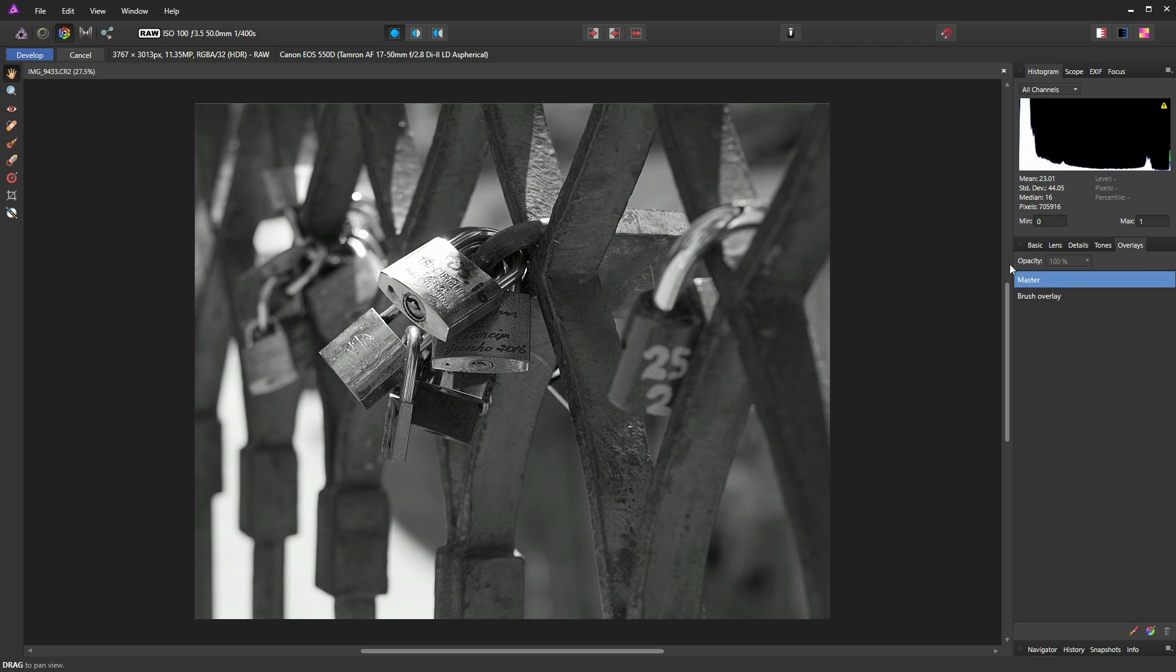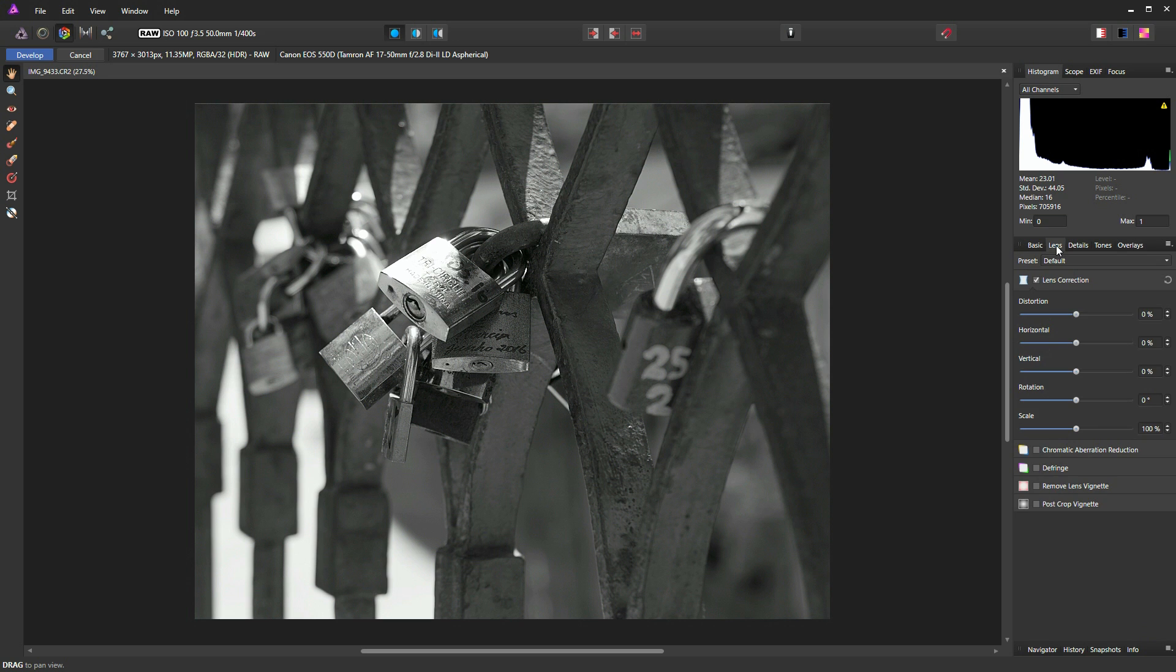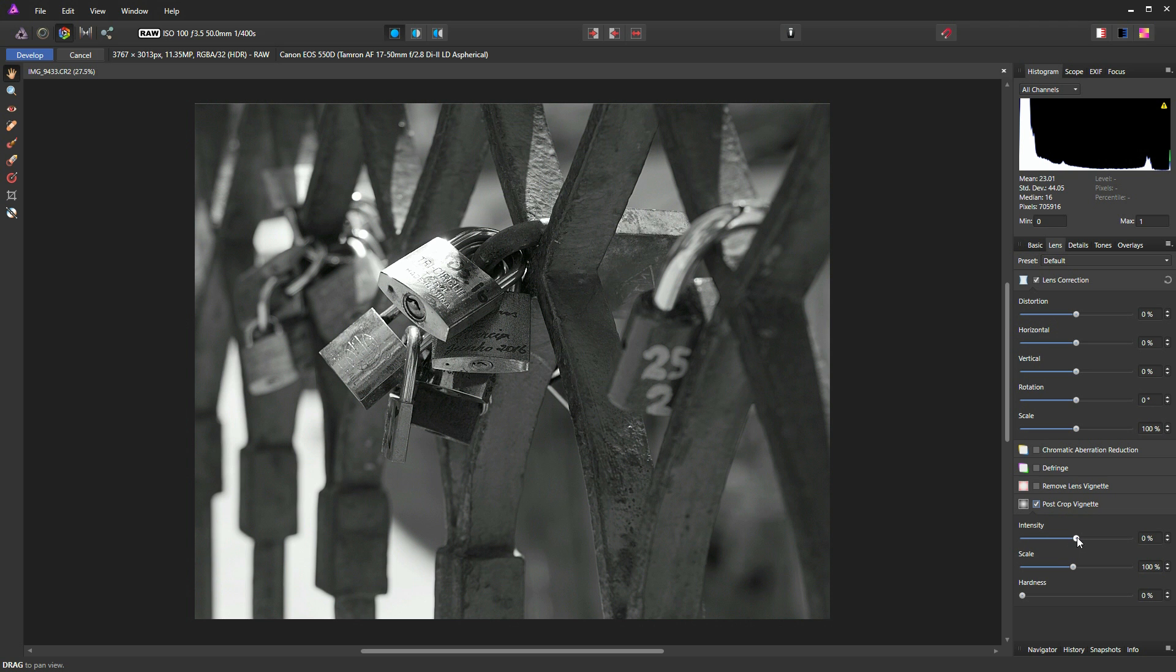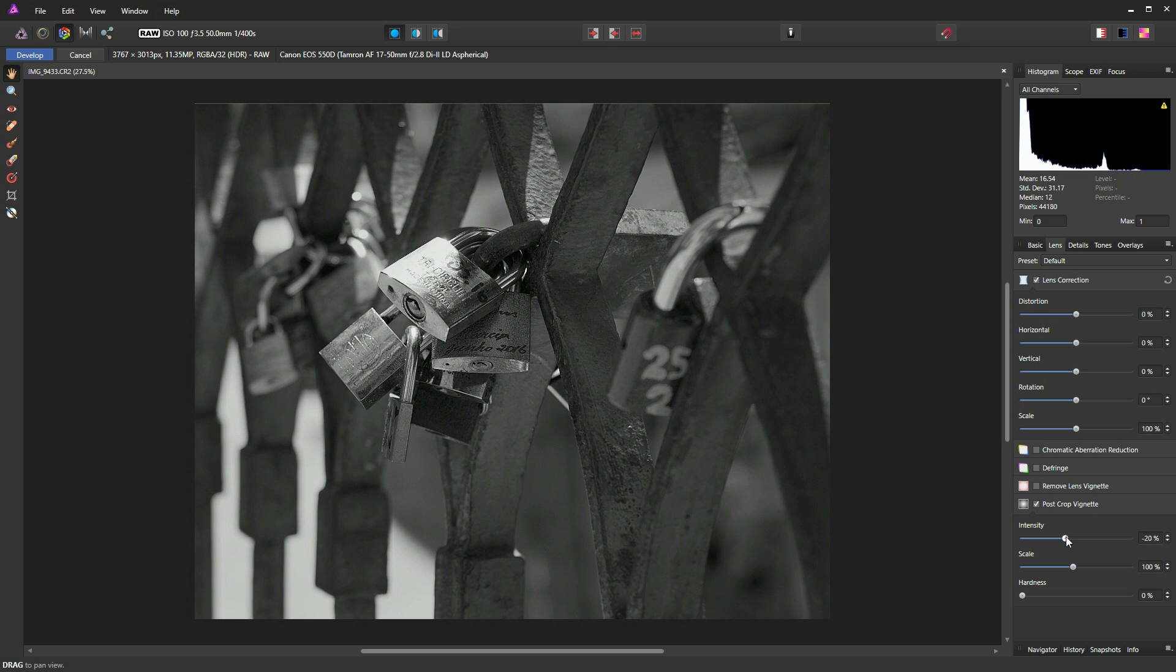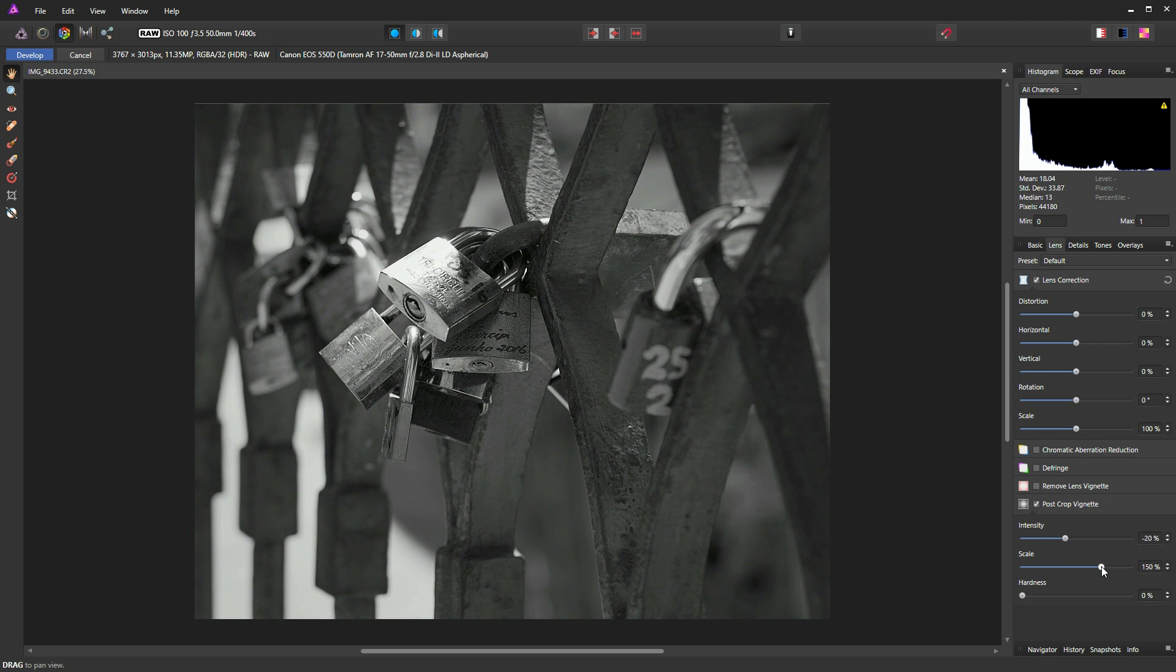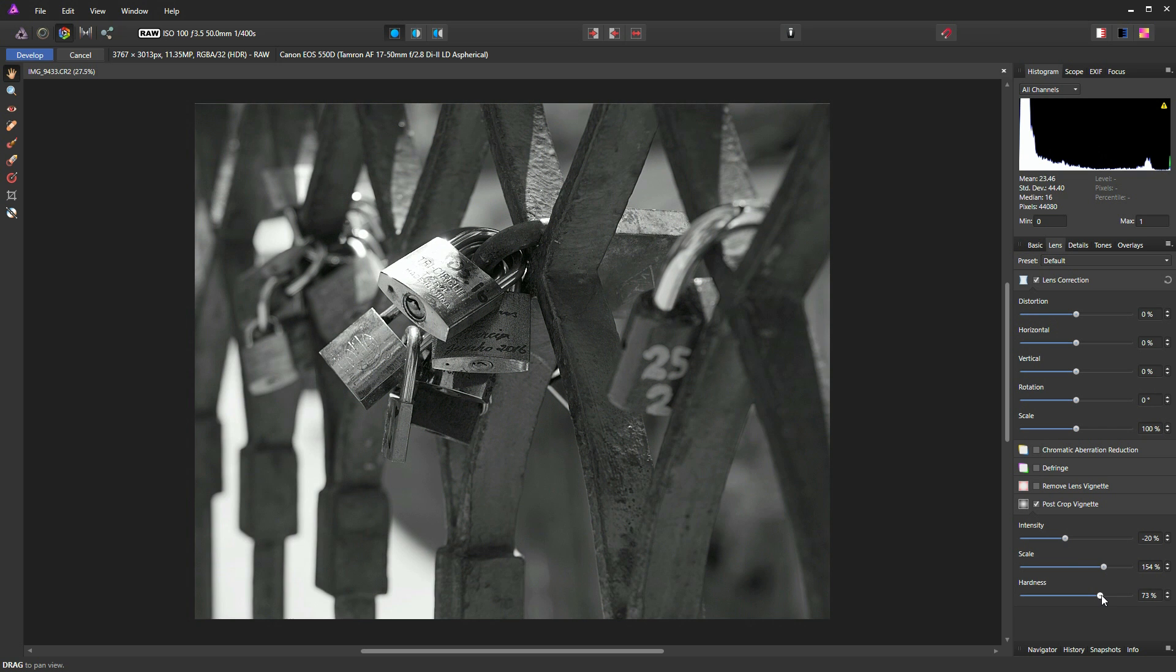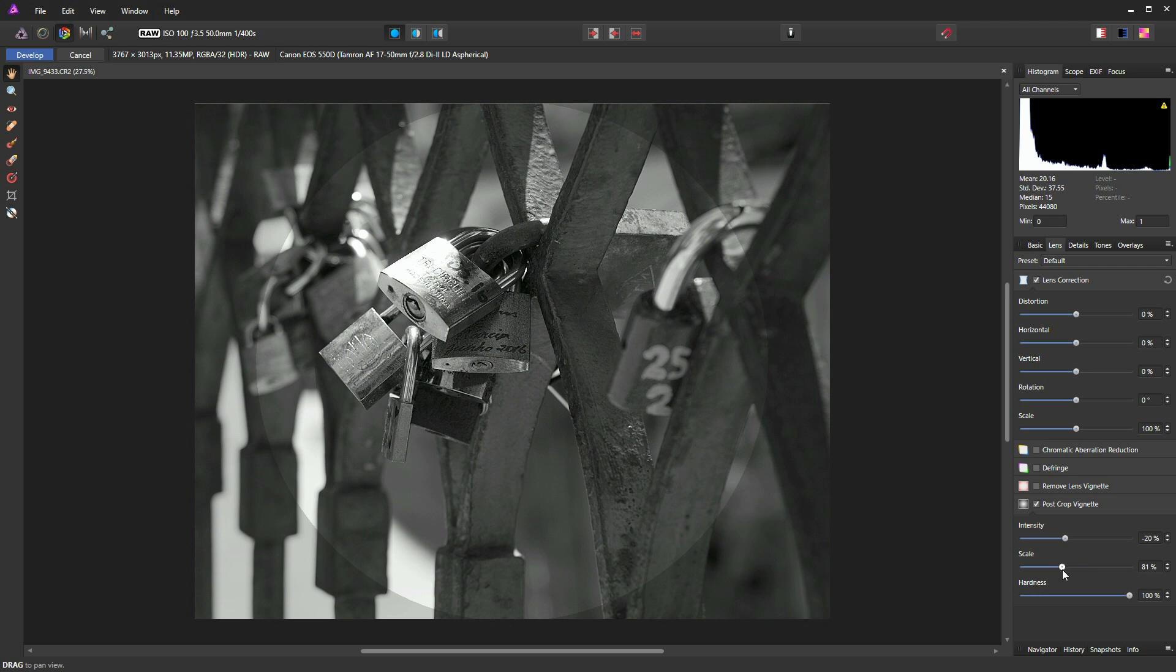We're almost there. So what I'm going to do, I'm just going to go to my lens tool now. And we're going to go to Post Crop Vignette. And I'm just going to introduce a subtle vignette to the photograph, just around the outside edges. That's a little bit too much. And we're going to increase the scale. What I'll do, I'll just pump up the hardness now, so you can see what's happening a bit more clearly. So if I scale this, you can see there, that's our vignette.